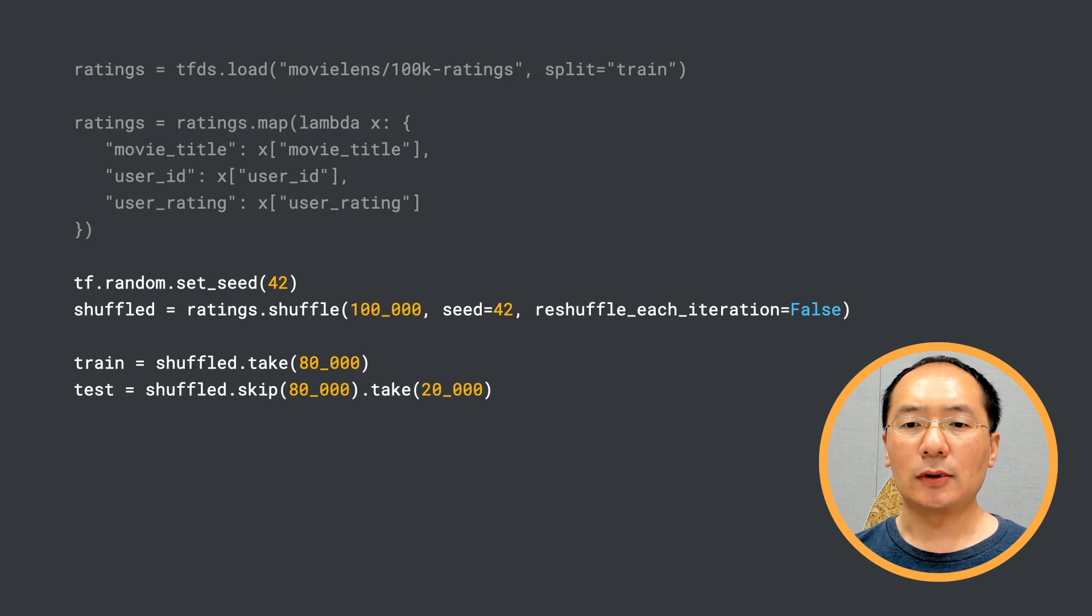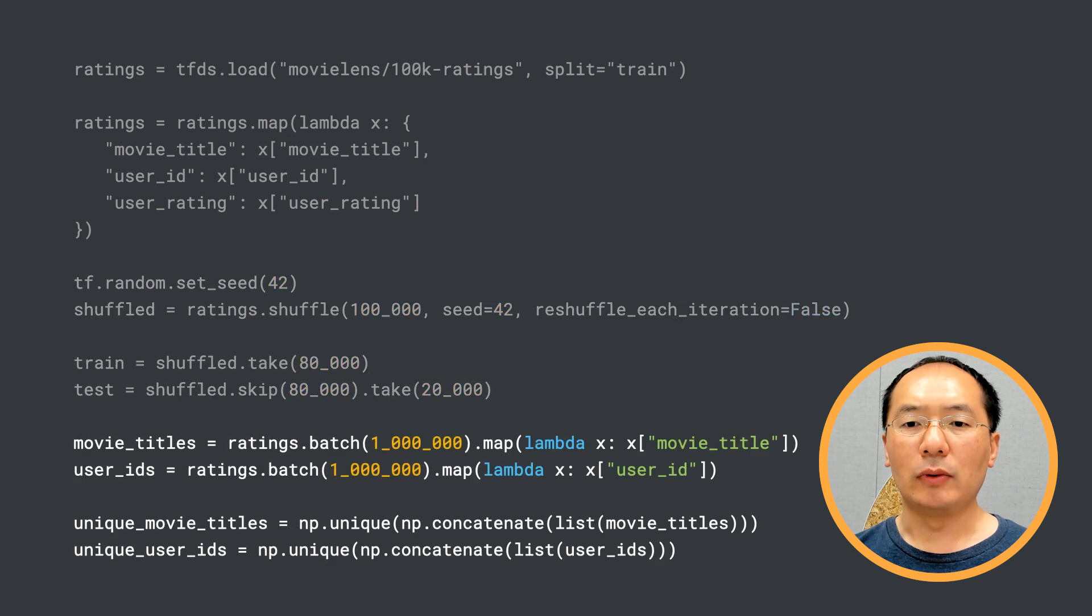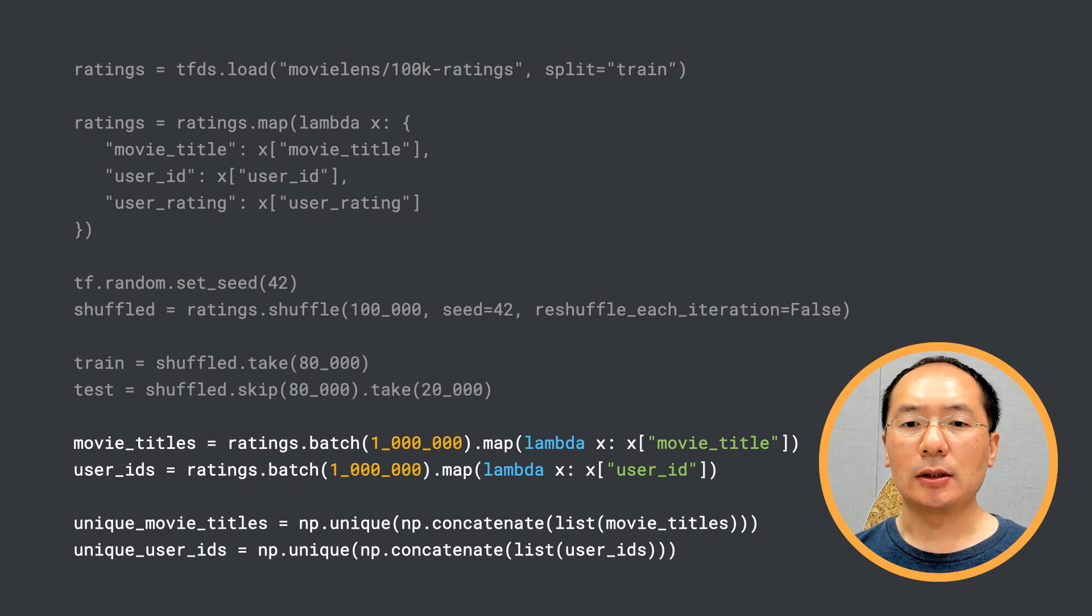Next, we shuffle the data set and split it into training and test data sets. Lastly, we gather a vocabulary for the movie titles and user IDs. This is exactly the same as we did for our retrieval model last time.